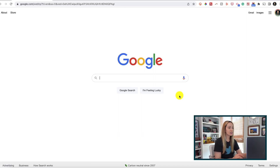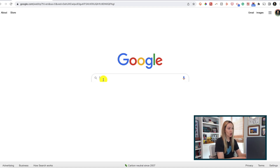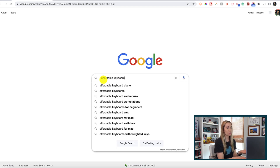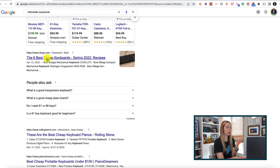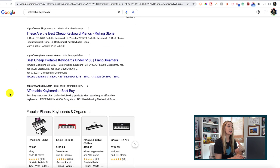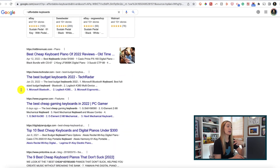Let's say we want to search for affordable keyboards. We're just going to add a tilde symbol in front of the word affordable. Now our search results will include results with synonyms to the word affordable — so we've got cheap, budget, and so on.